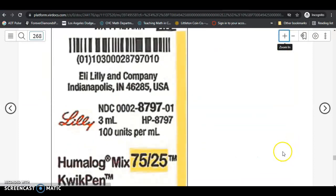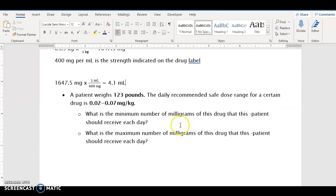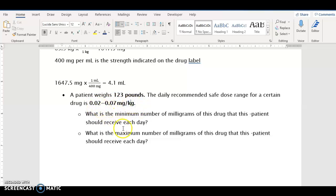We've got one more example for this video — it's going to be like number 19, and in number 19 you're going to do both parts A and B. This says a patient weighs 123 pounds, and the daily recommended safe dose range for a certain drug is 0.02 to 0.07 milligrams per kilogram. This is the safe dose range — 0.02 is the low end and 0.07 is the high end, minimum and maximum. The first question asks: what is the minimum number of milligrams of this drug that this patient should receive each day?